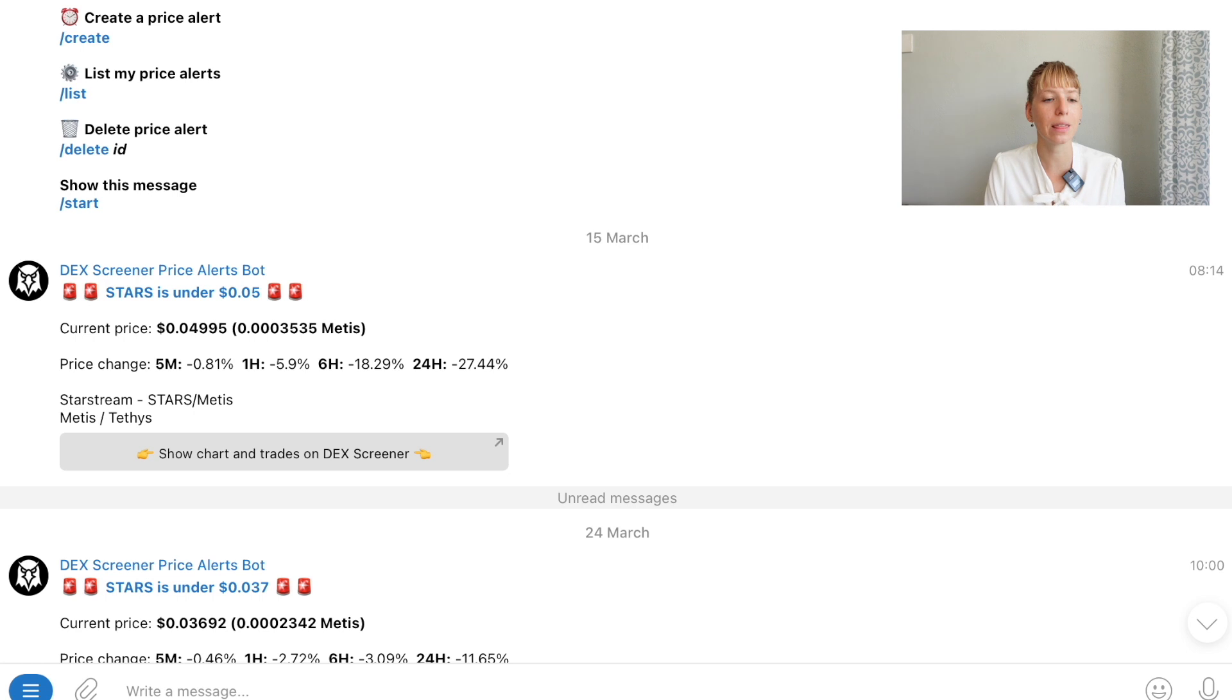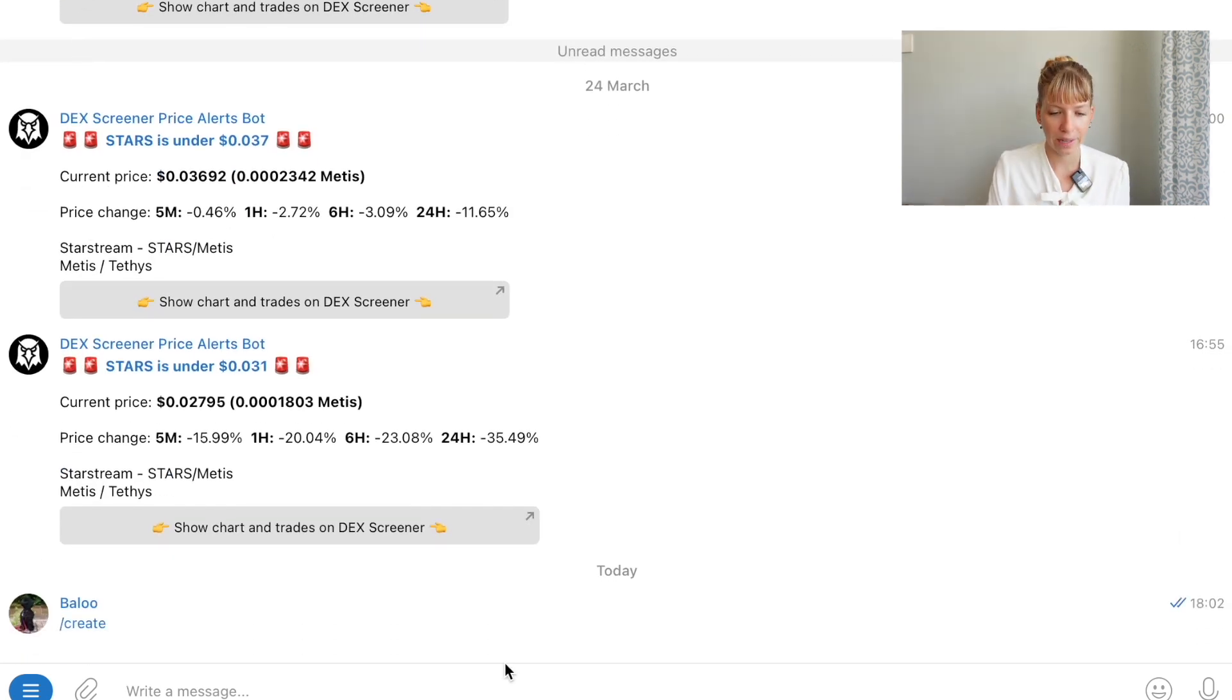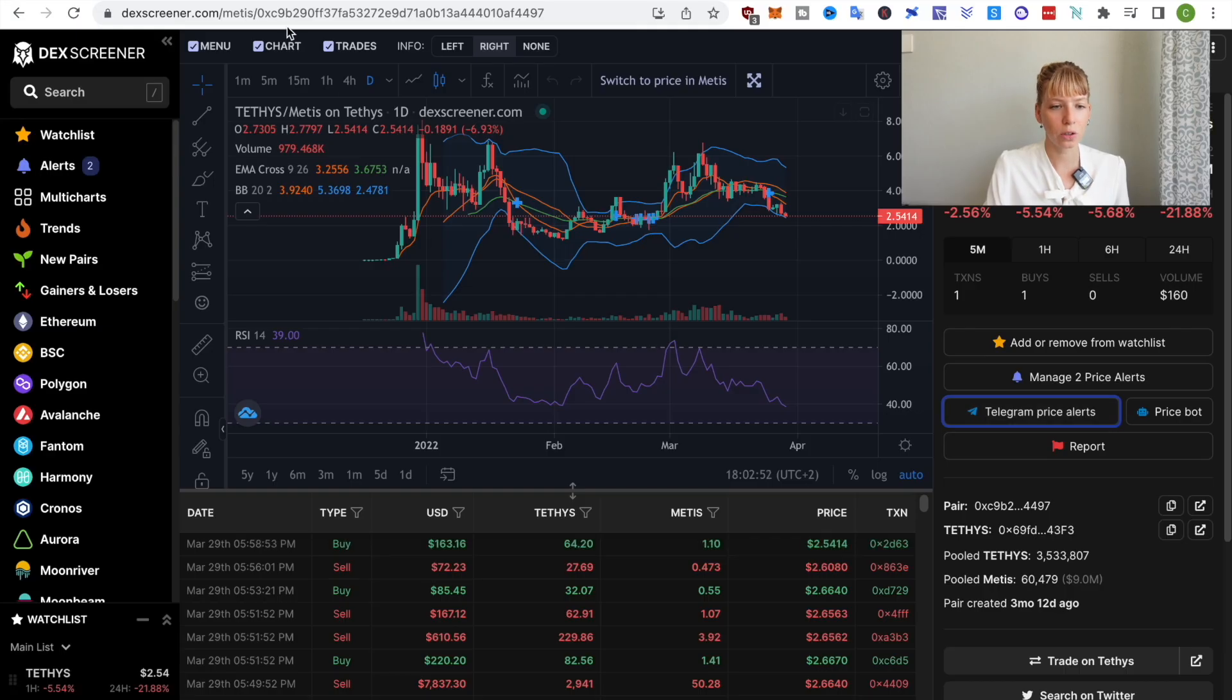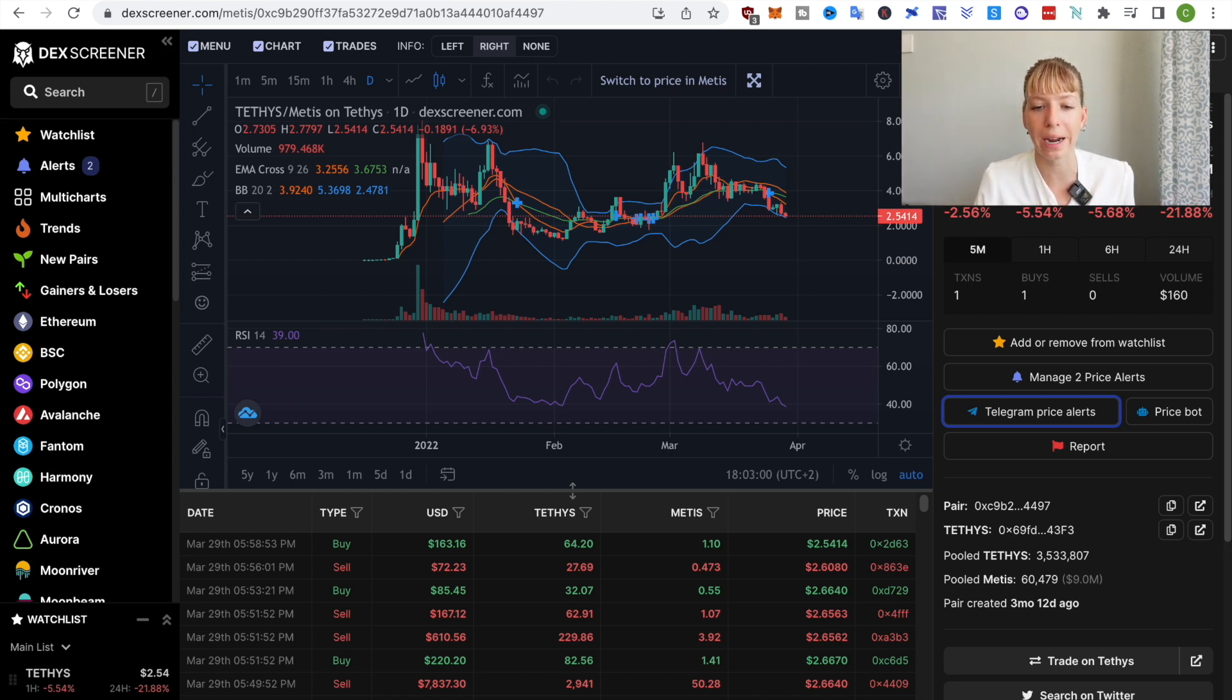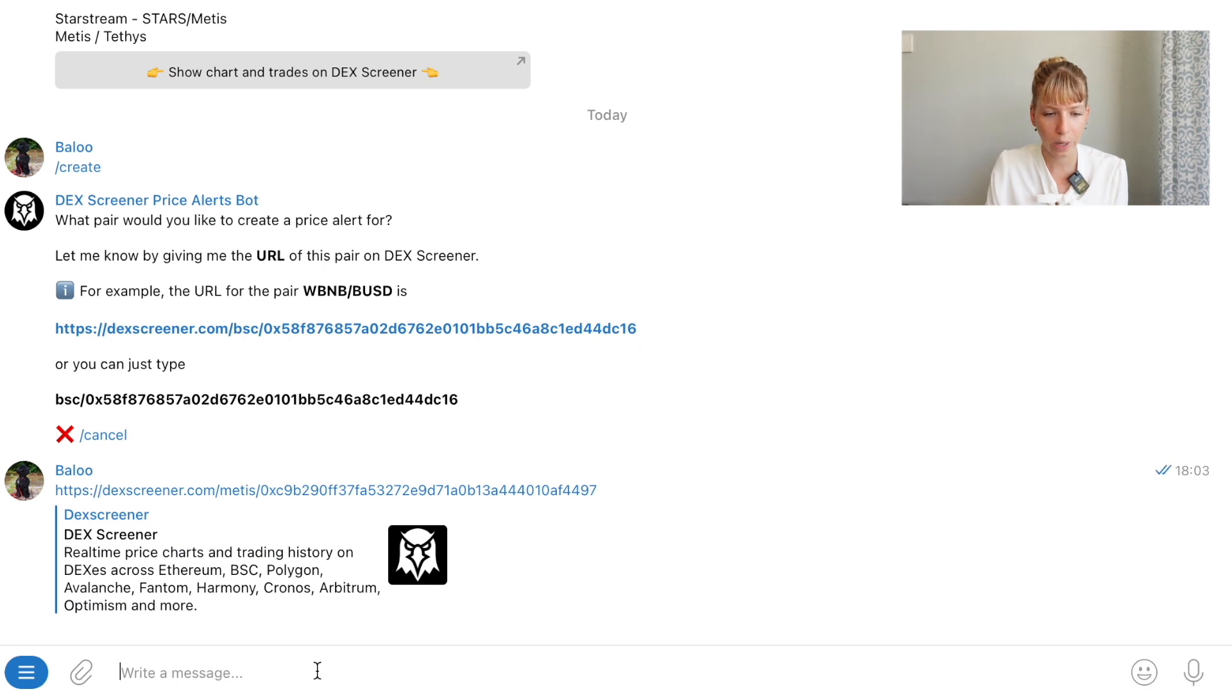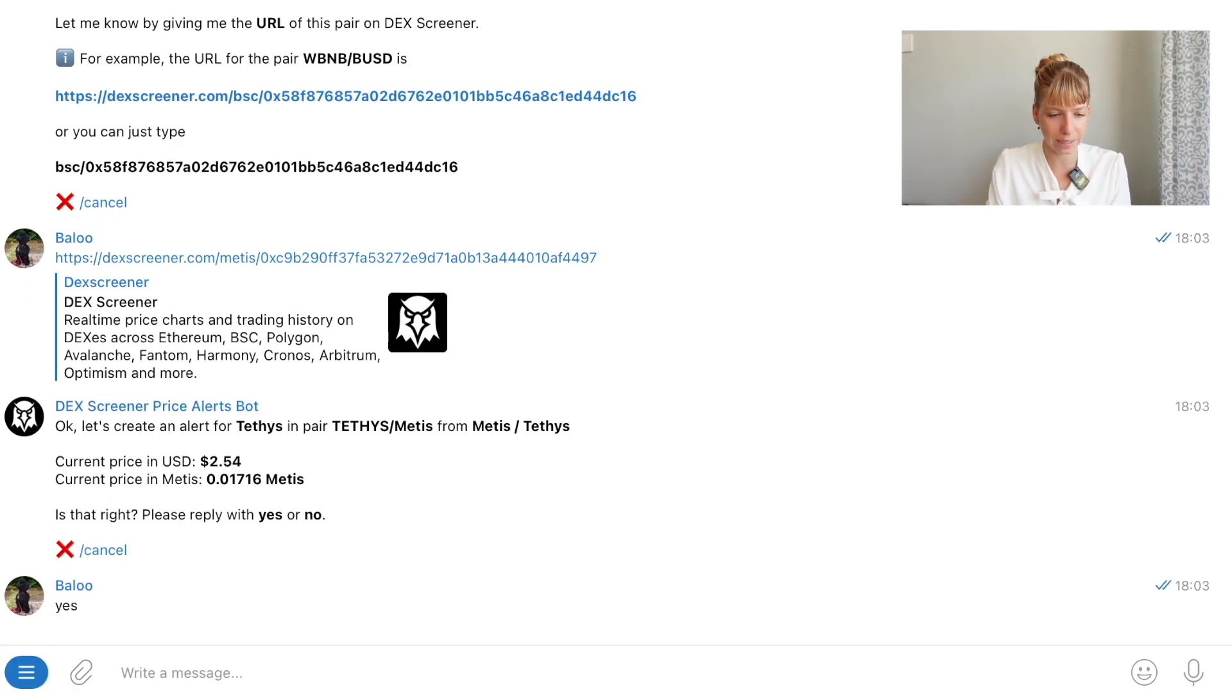Now somewhere in here you'll see this message from the DexScreener Price Alerts bot. This is what you need and then you can click on so you've got a couple of different options but what you need in order to create this price alert is you have to create a price alert. Click on create and then wait for the bot to reply. Then you get this reply from the bot and what you need to do is you need to copy that URL of this pair that you wanted to create the alert for. We'll go back to this pair so that's Tethys Metis, so just copy that URL then paste it in here click enter then wait again for the bot reply. So now it asks me is this the right pair that you want to create a price alert for? Yes, that's the right pair. Tethys Metis is what I want.